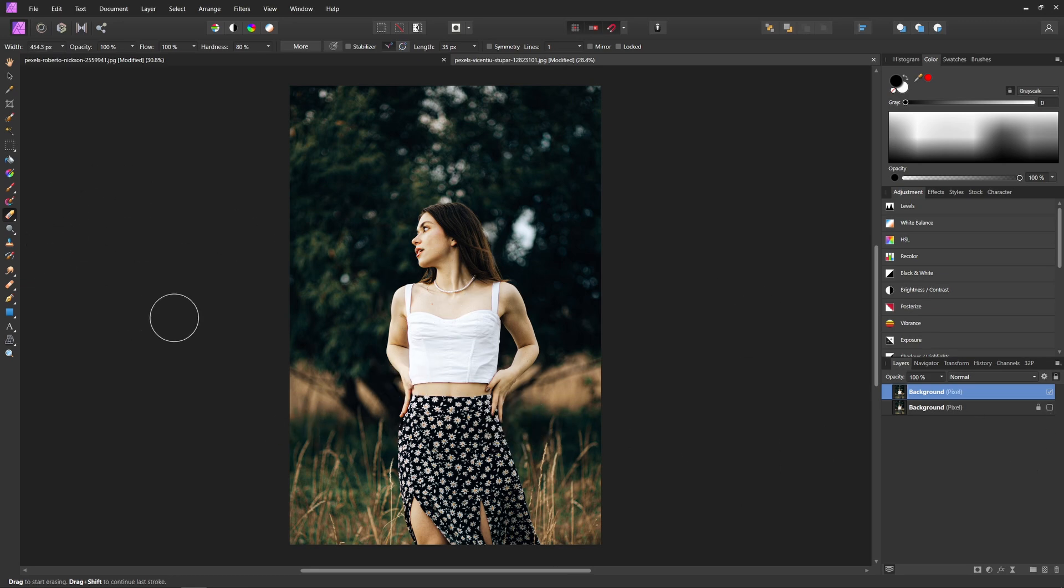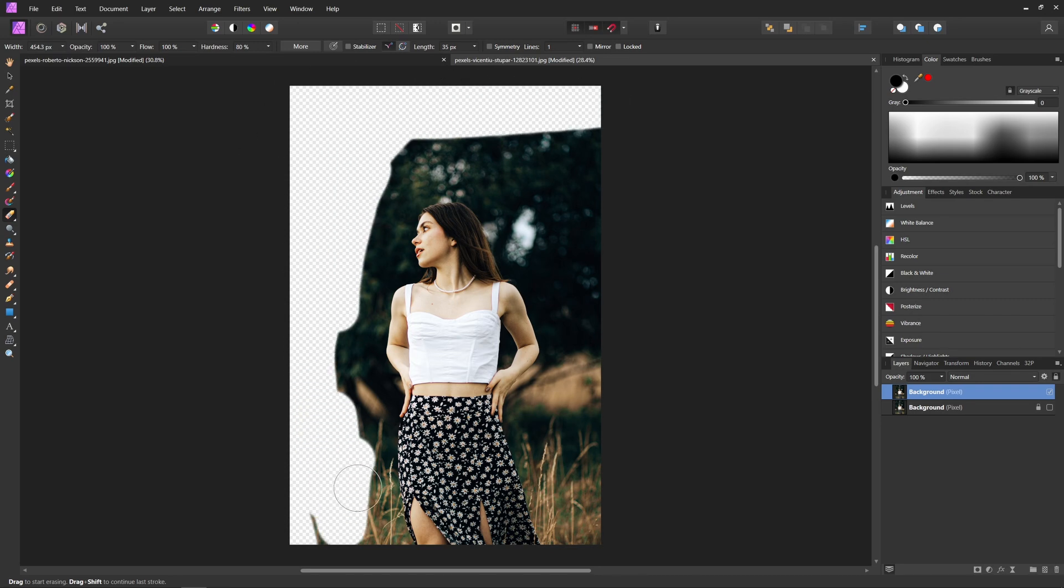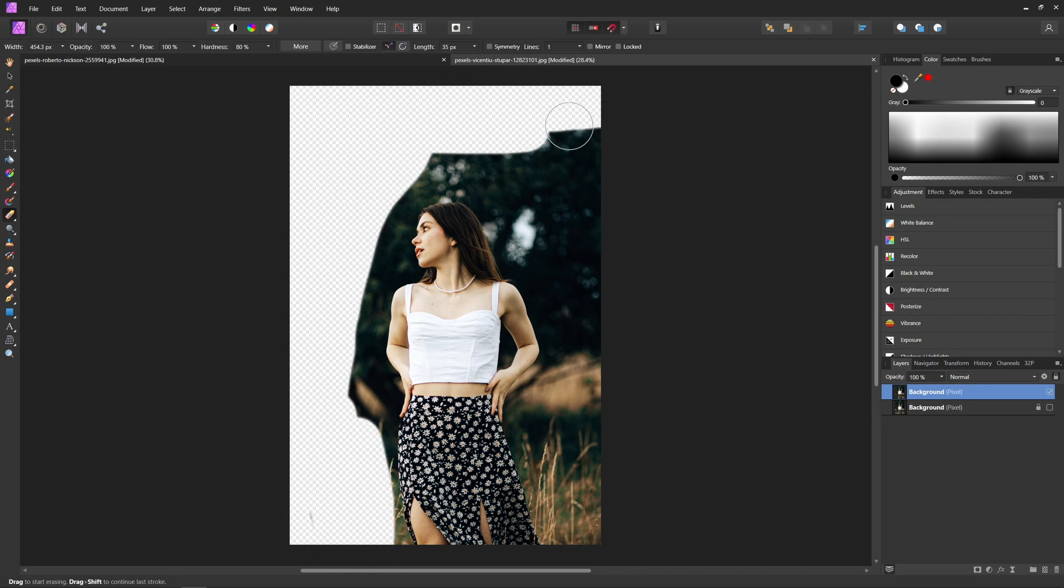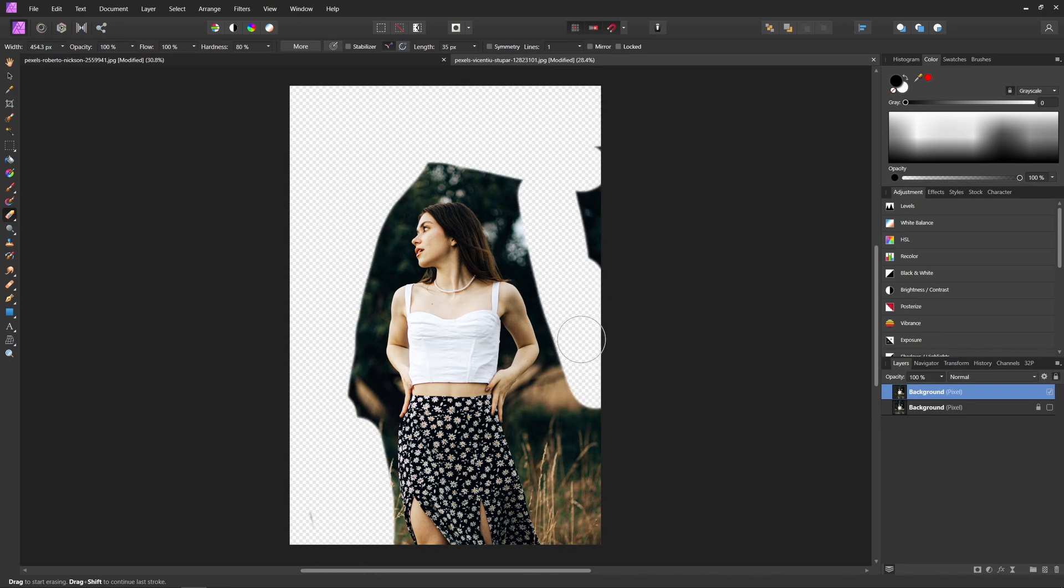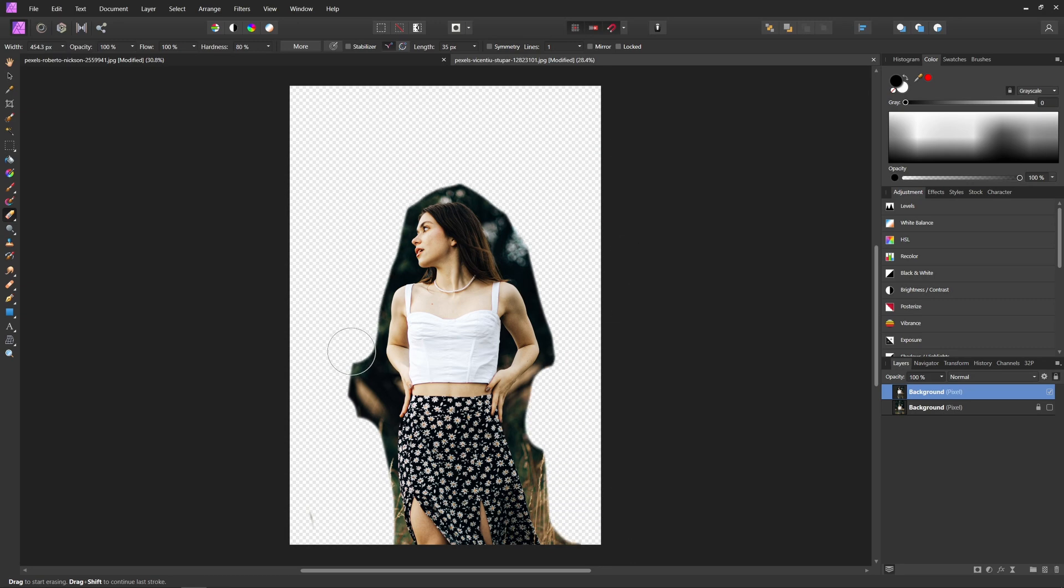So now with our eraser tool selected over here, we can start cutting her out from the background. I'm just going to do this very loosely. Just go through with this. And we'll just call that good for right now.